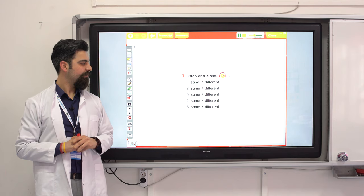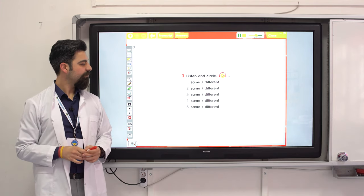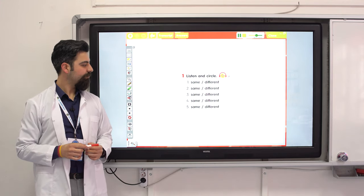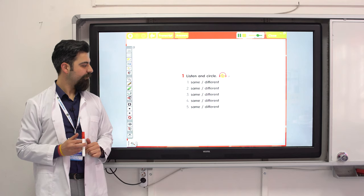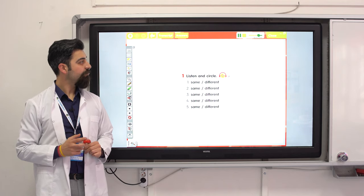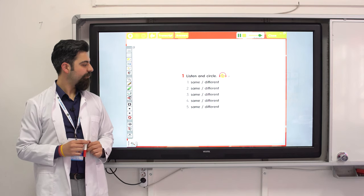Number three: high / high / eye. Number four: here / here / here. Number five: art / heart.